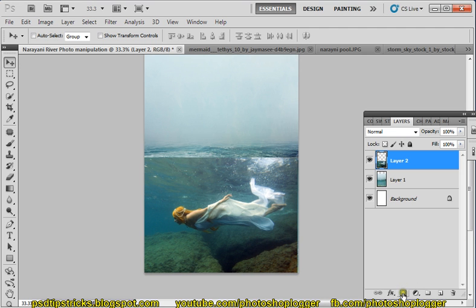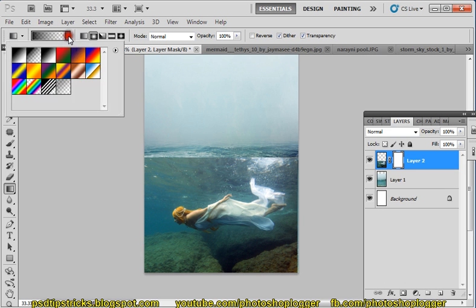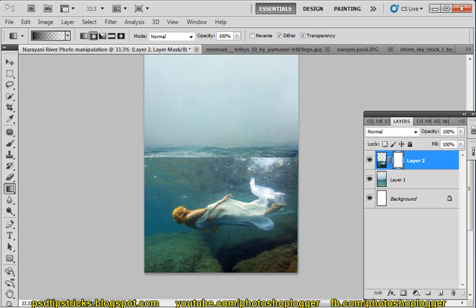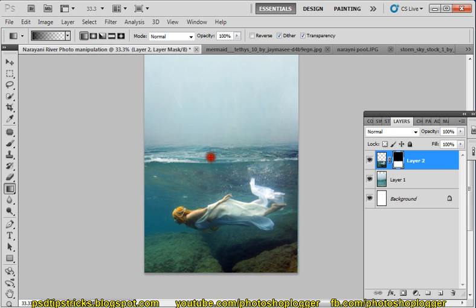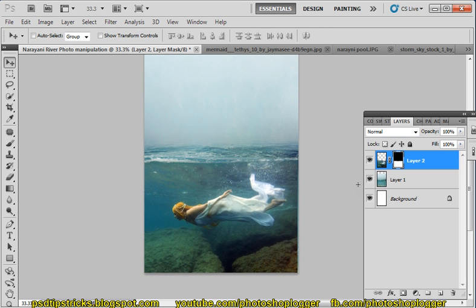Now click on the Mask tool. Click here, use gradient tool and choose this one. Apply the gradient here. Make sure this linear gradient is selected. So we can arrange it.